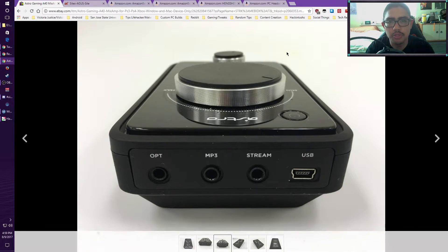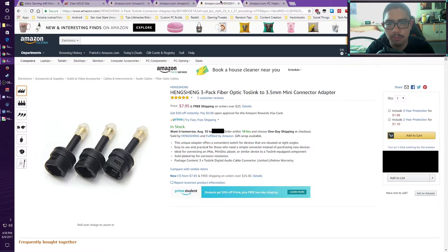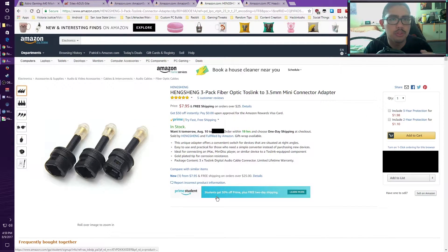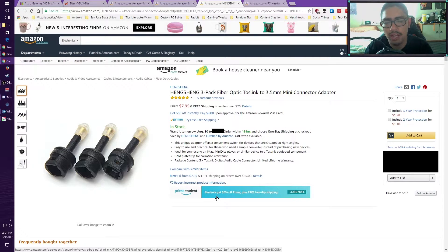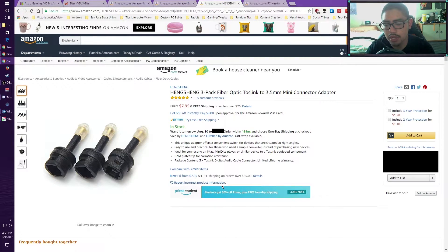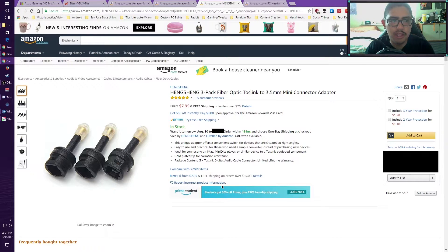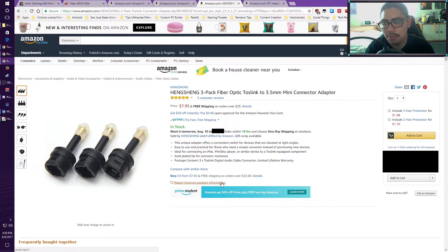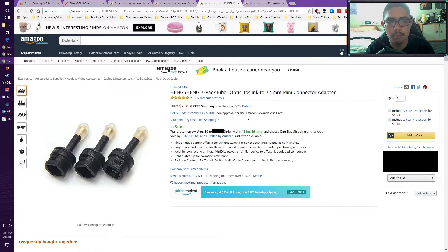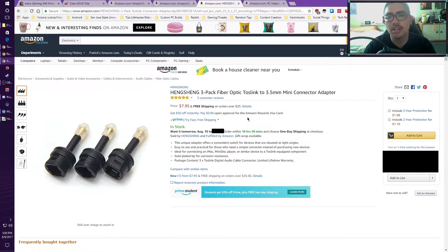You would need an adapter similar to this. You would need to plug this into the back of the Mix Amp and then plug in the standard optical cable into that. But remember, this is only for my Mix Amp, the 2013 edition. The TR Mix Amps or any version above mine does not need this adapter at all.